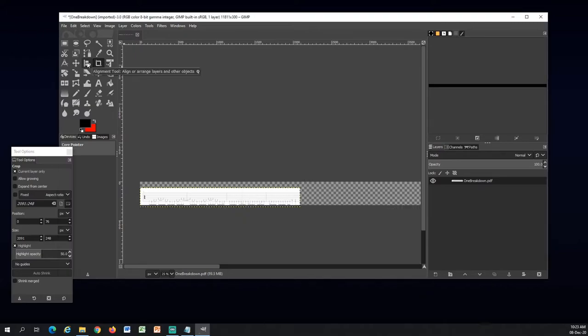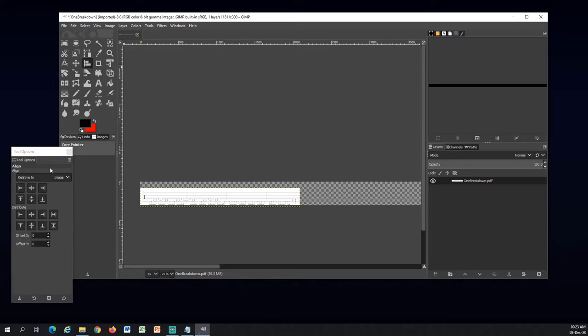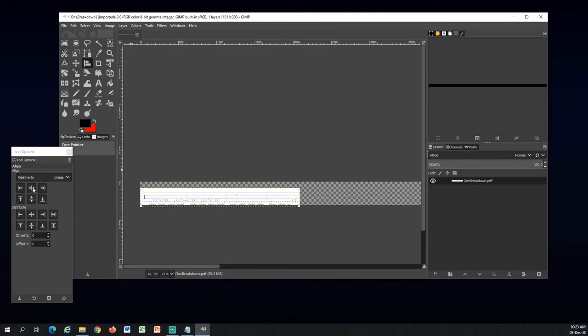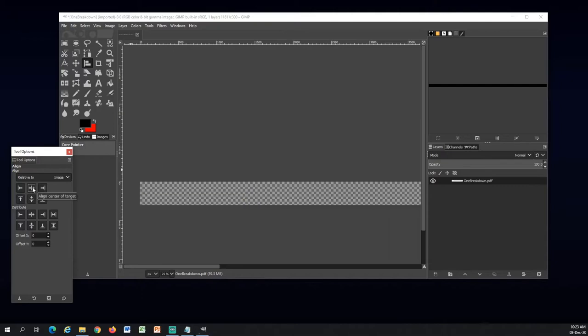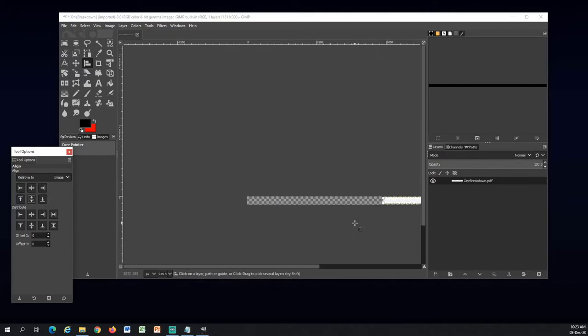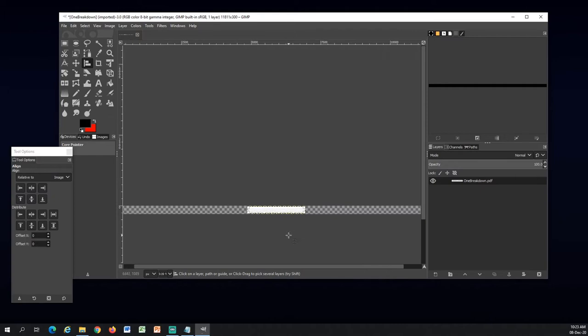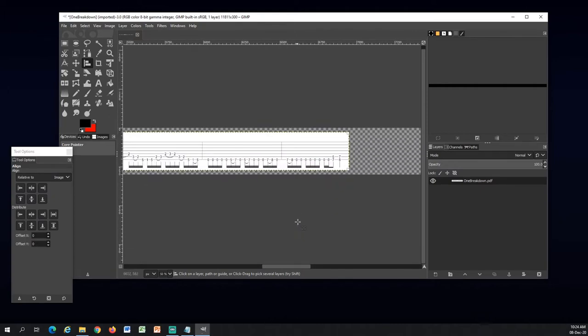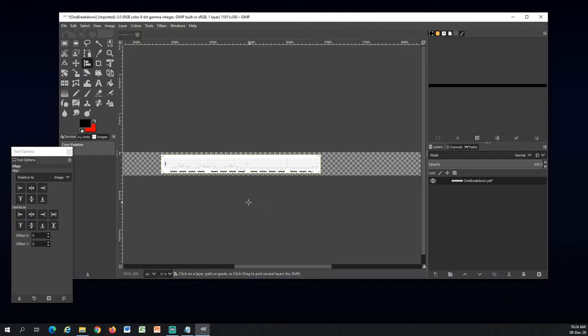Now I will choose the align tool here. Choose align center of target. Ah sorry, first I select it. You see the little thing here? Now it's selected. So, align center of target. And align middle of target here. And if I zoom out you can see, so the canvas is 300 pixels and this will be in the middle here.